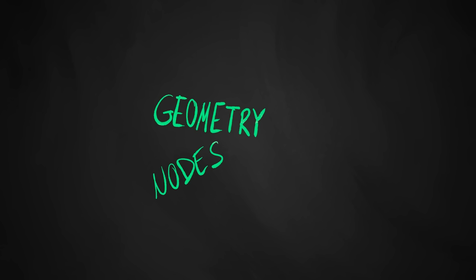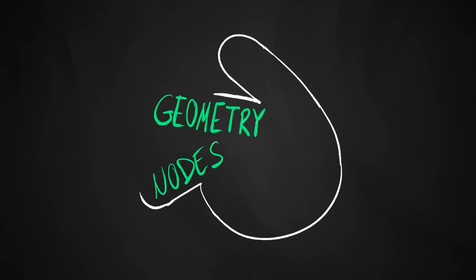And with Geometry Nodes, all of that is made possible using a node system that is directly integrated into Blender.